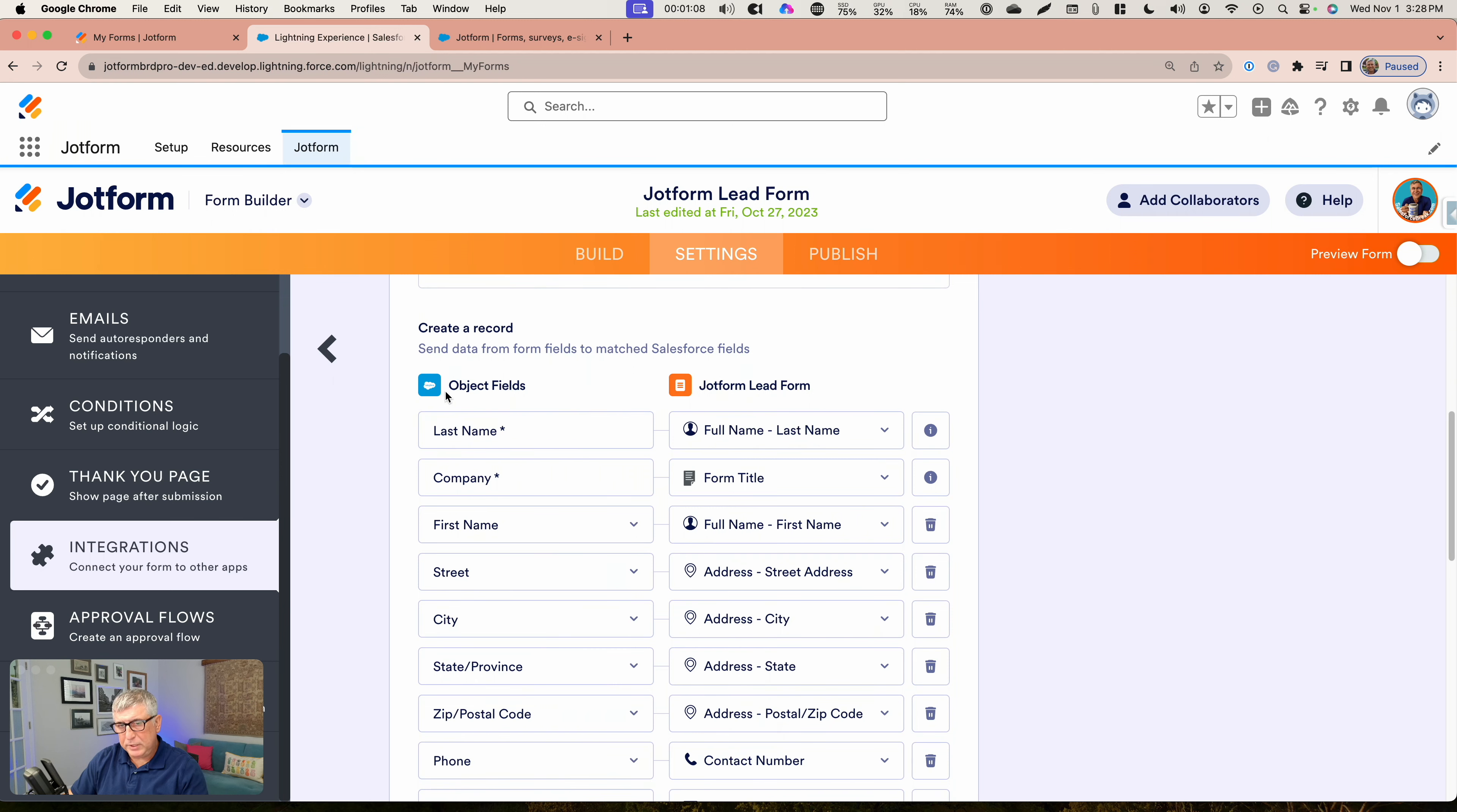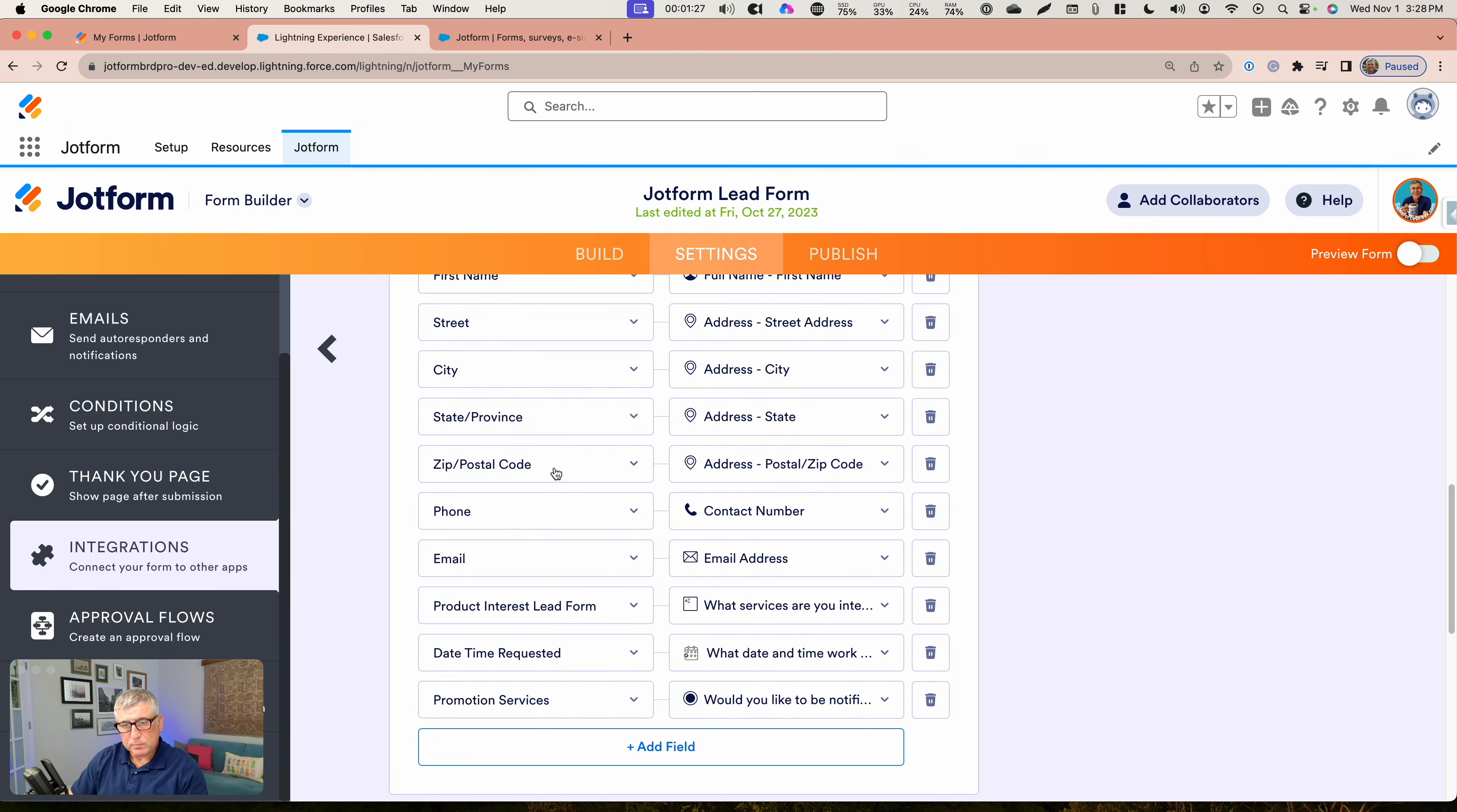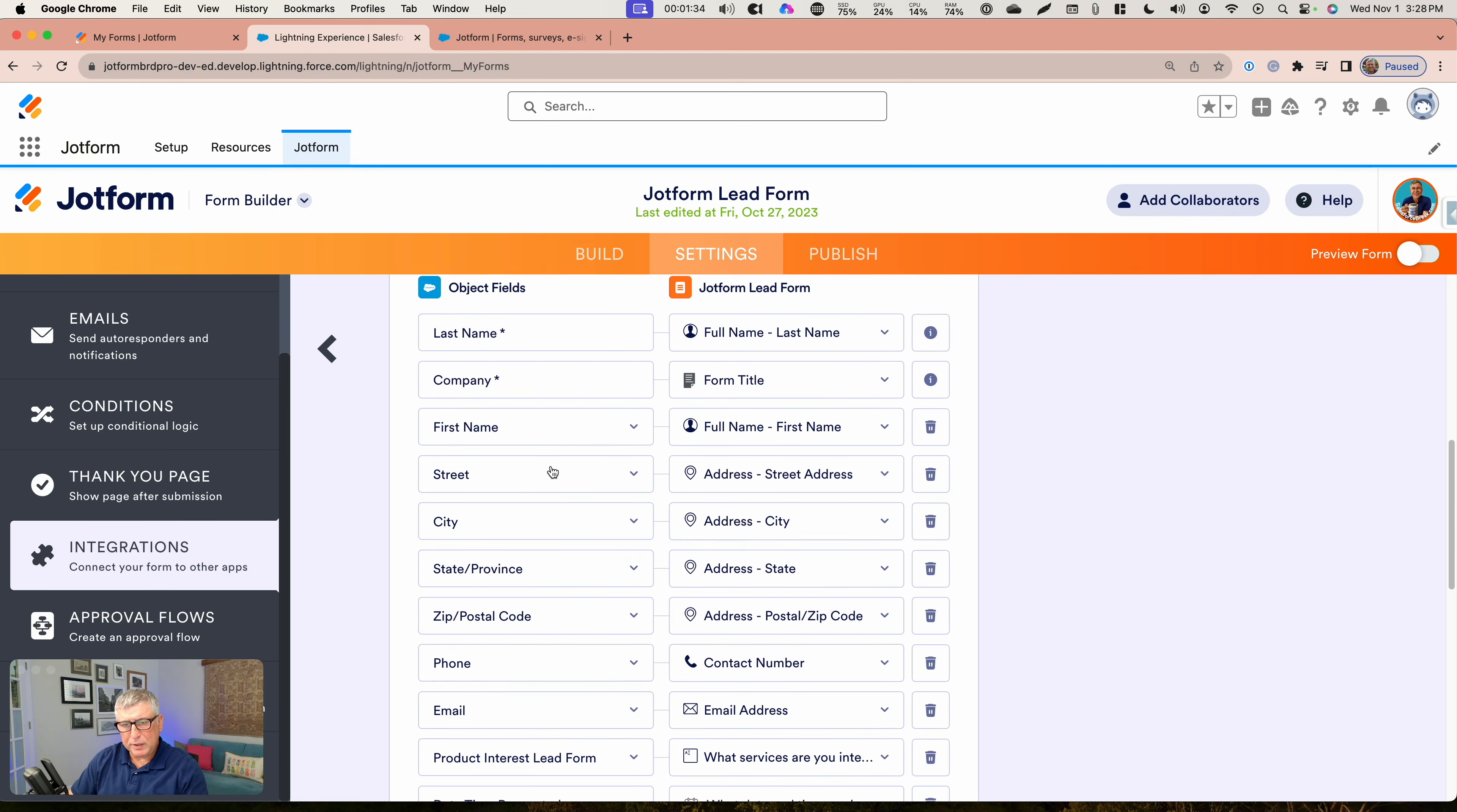On the left side, you see the Salesforce fields. On the right side, you see the JotForm lead fields. It's important to point out that here as well, like for picklist fields, you see all the available options that are offered to you, that are pulled from Salesforce and presented to you inside JotForm. I found that very, very useful.